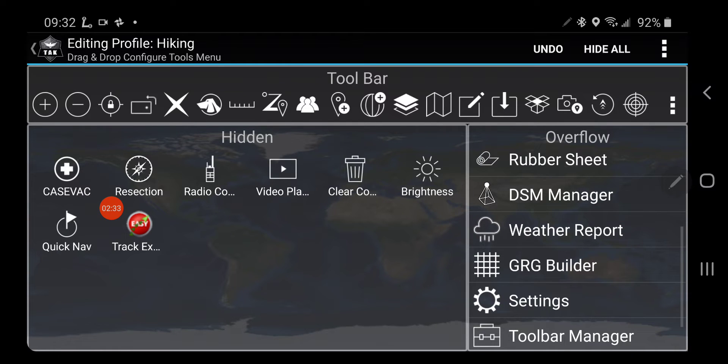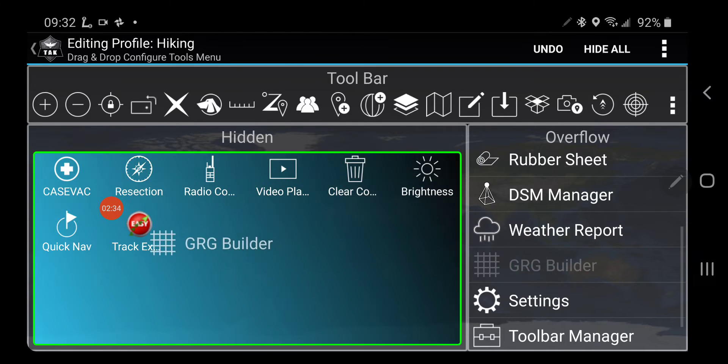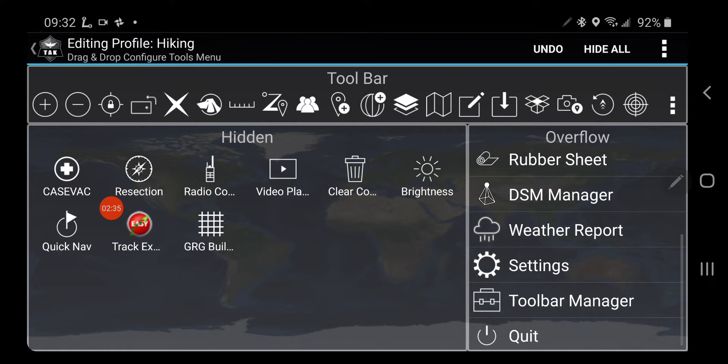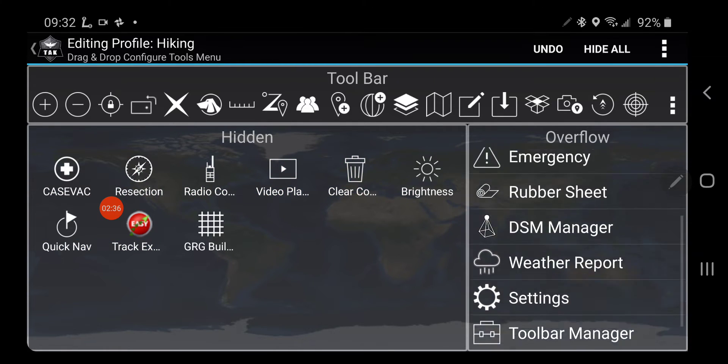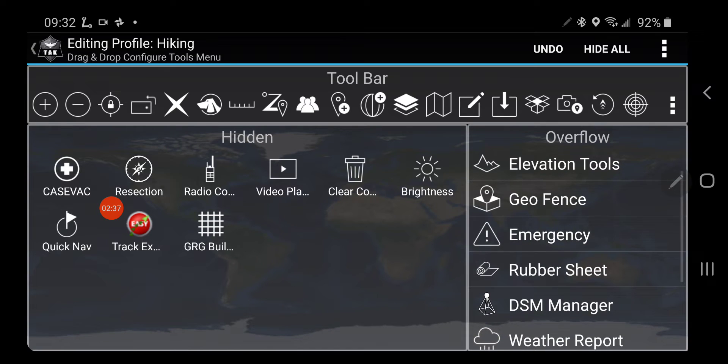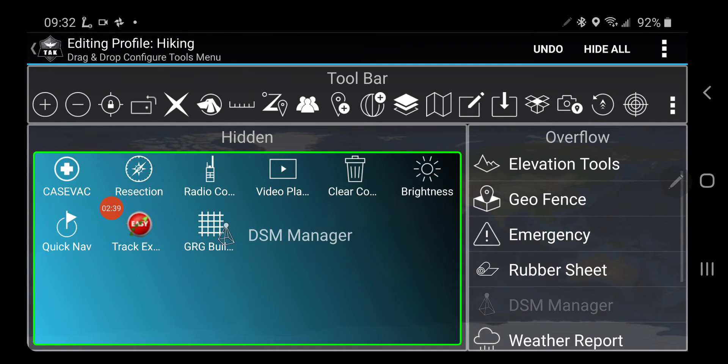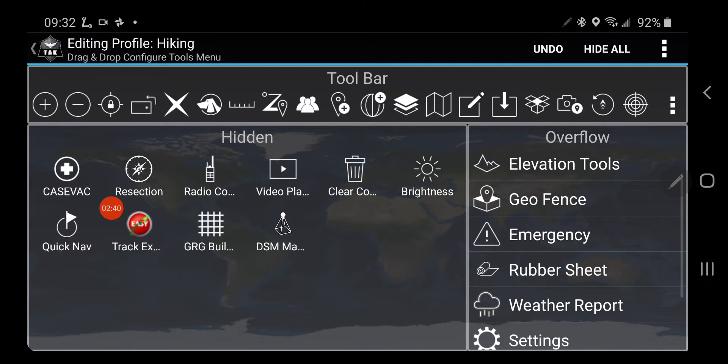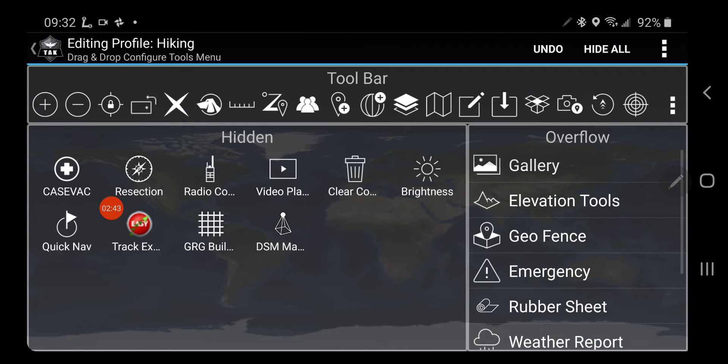I need Weather Report. I'm not going to use the GRG Builder for searches. I'm not going to need DSM Manager, which gives you a fine elevation from your drone.